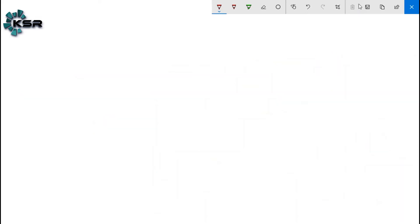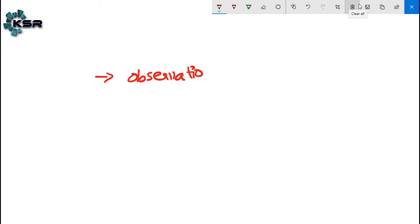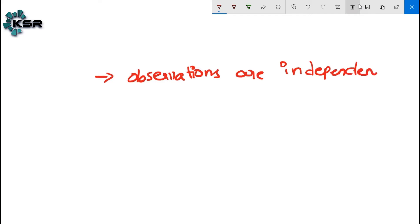The last assumption: observations are independent. This means one variable should not influence the other variable. We will discuss this in detail when we cover multiple linear regression.